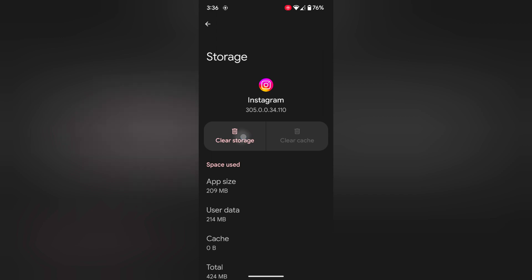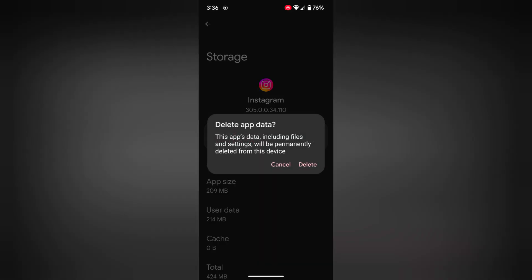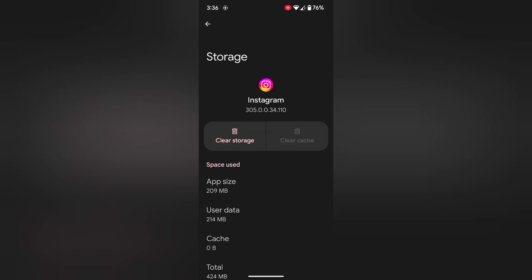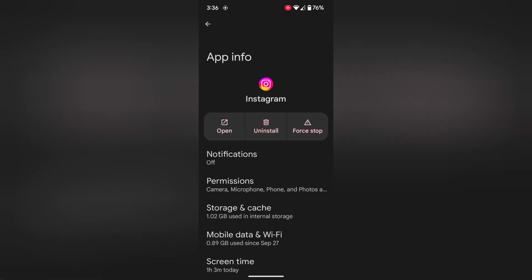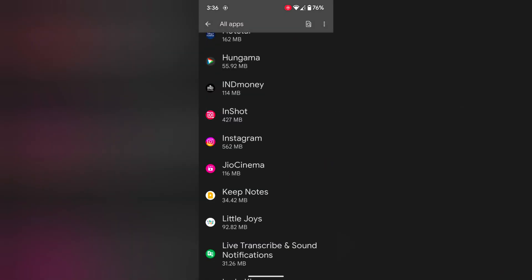When you tap on clear storage, it will permanently delete Instagram data from your device. So make sure backup your app important data. Tap on delete. After clear app cache and data, check if the app crashing or freezing issue or not.